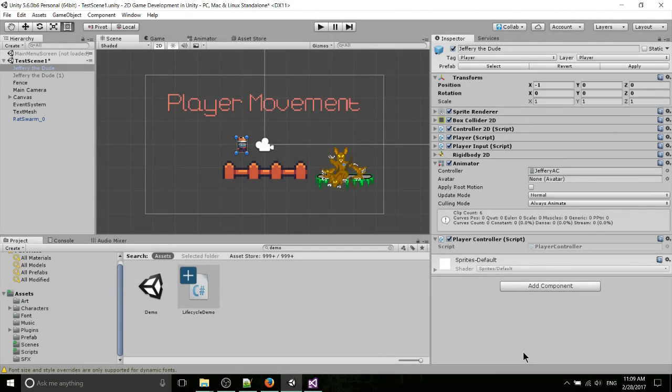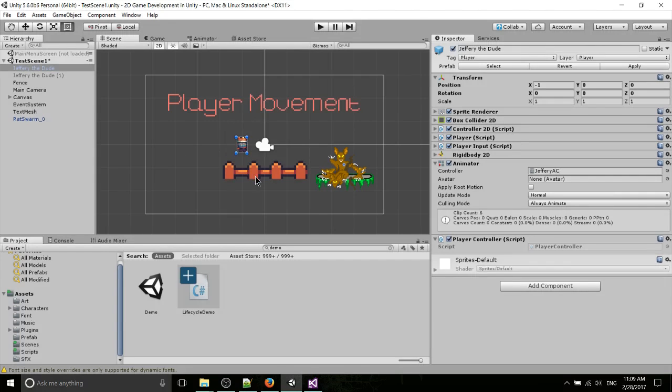Hello everybody, Chris here, and in this Unity video, we're going to be covering how to script player movement, at least at a basic level, for a 2D character.